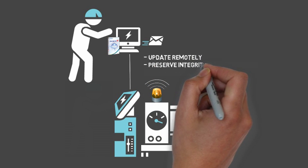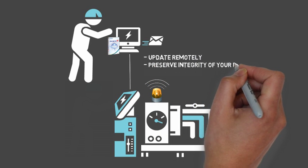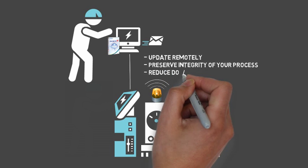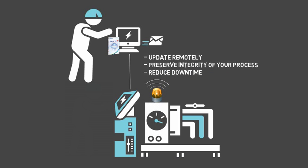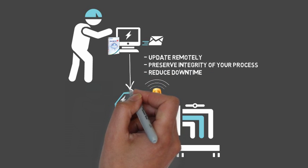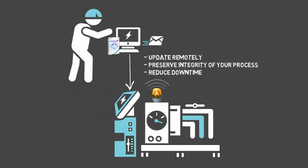ProServer EX can send operating instructions, production plans, and other data created in the office directly to a PLC at the production site.